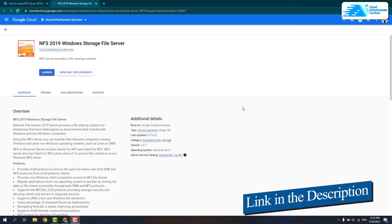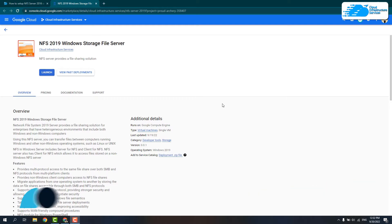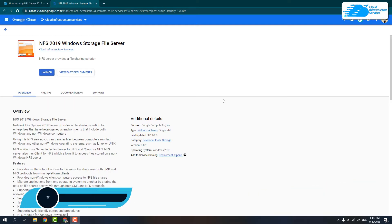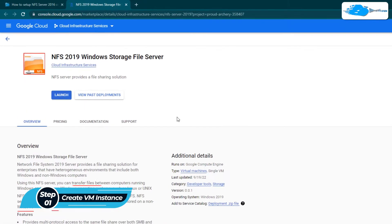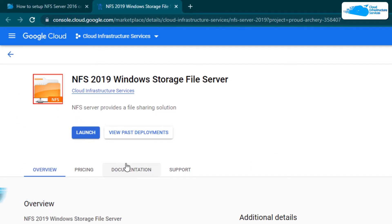Simply click the link in the description box to come to this marketplace listing for Google Cloud, and from here you want to create a new virtual machine with this particular image. This image comes with a pre-installed NFS file server.